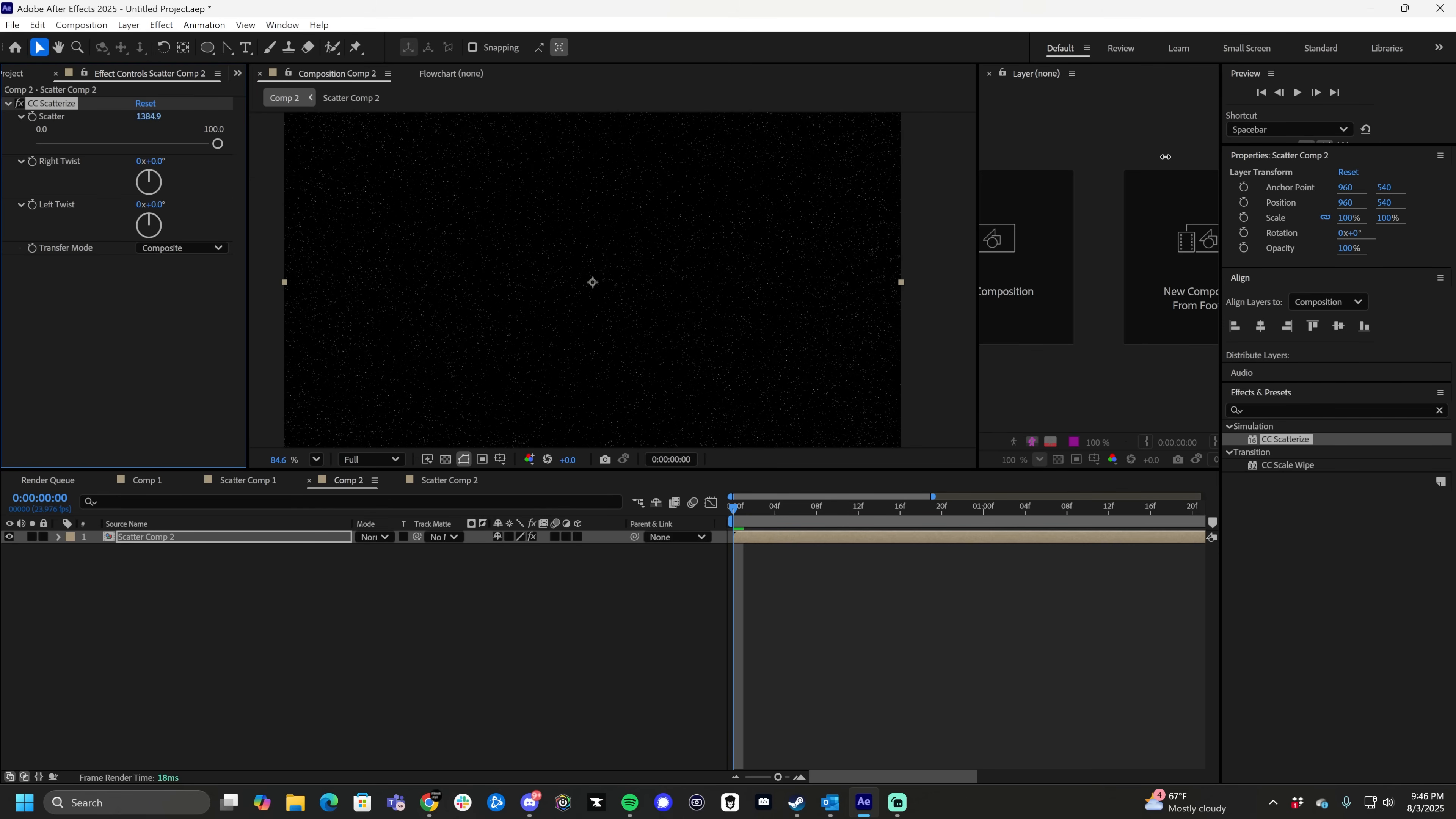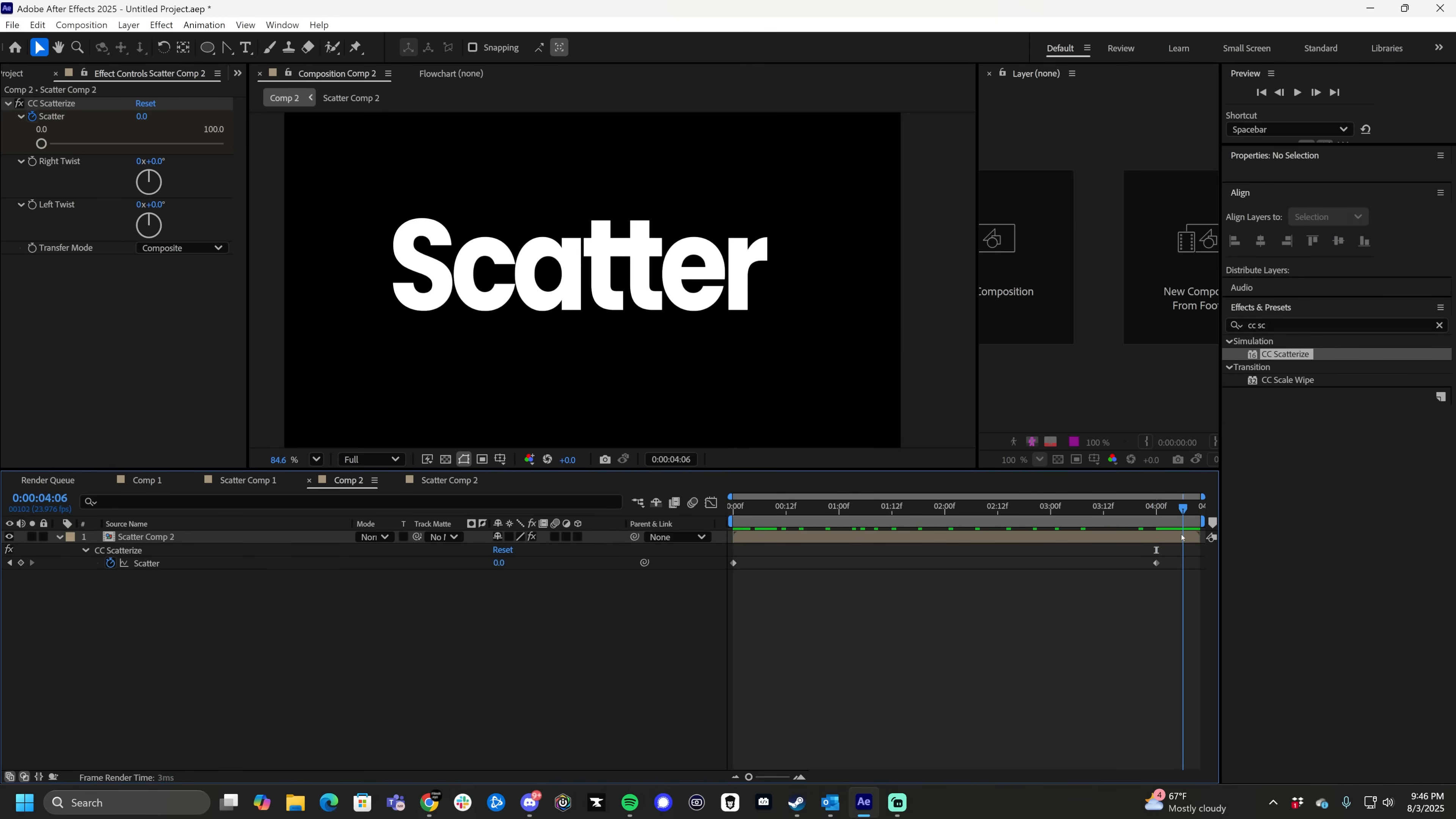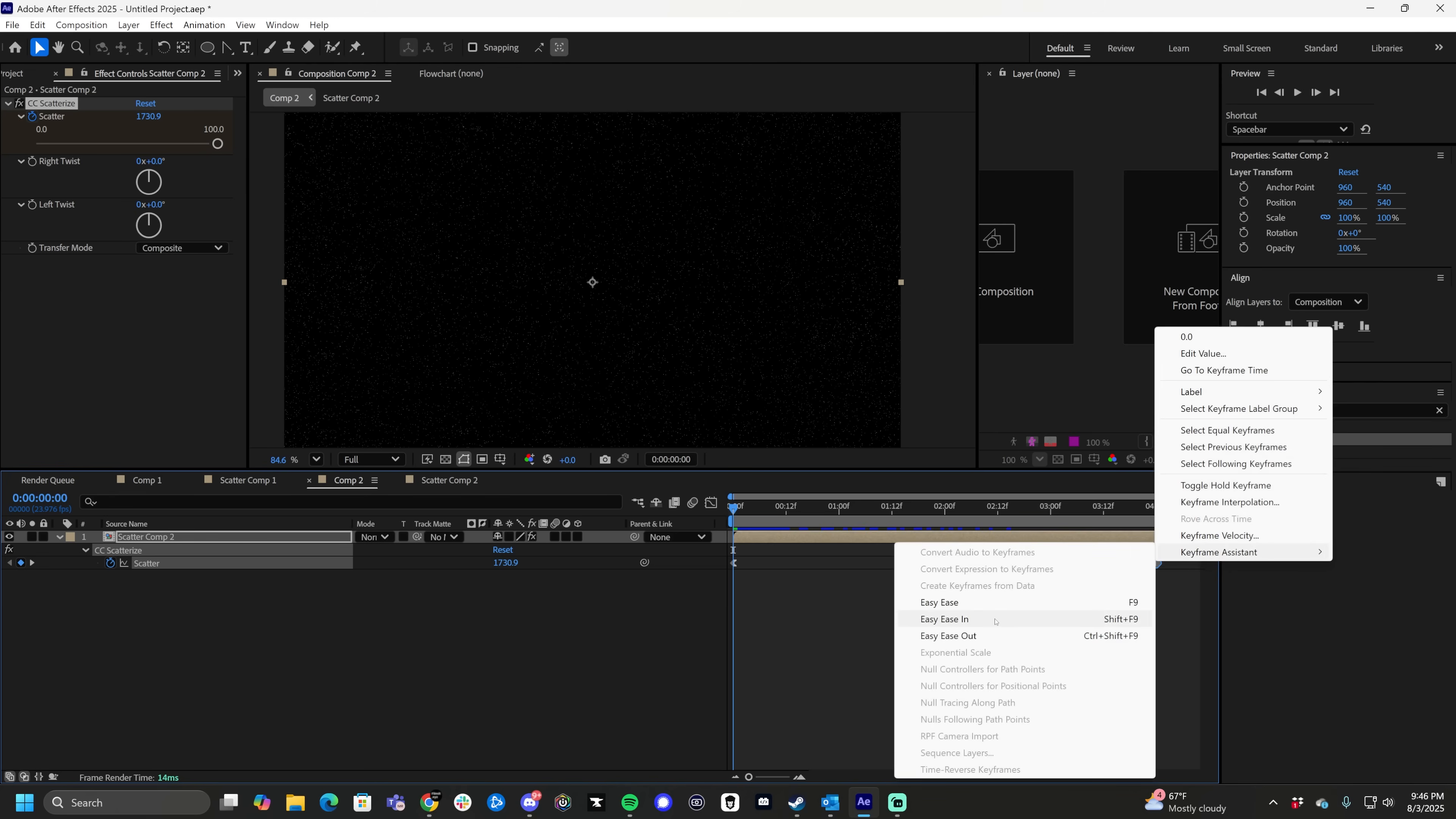Let's take it all the way to the top. Let's keyframe it by clicking this, clicking U on our keyboard to see this. Let's go down our timeline to about four seconds and take this down to zero. As you can see, it's been keyframed down to this. Let's right click this, keyframe assistant, ease out. Right click this one, keyframe assistant, ease in.